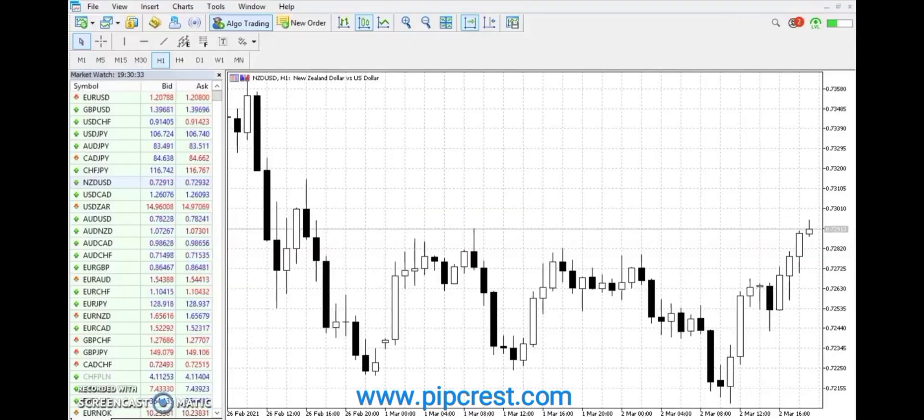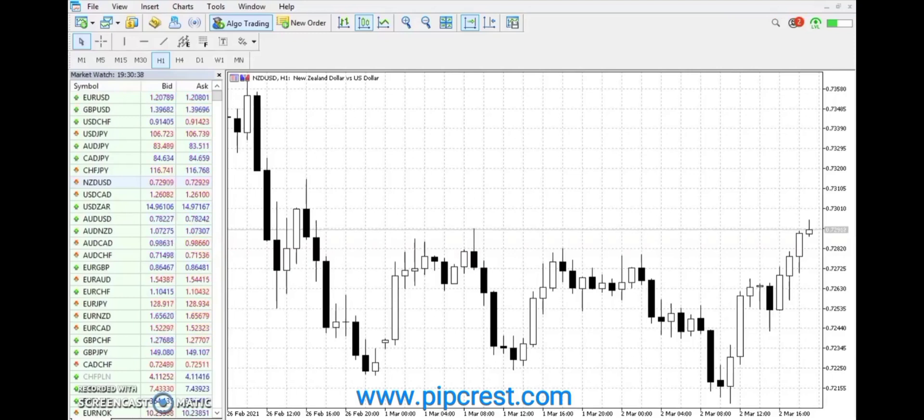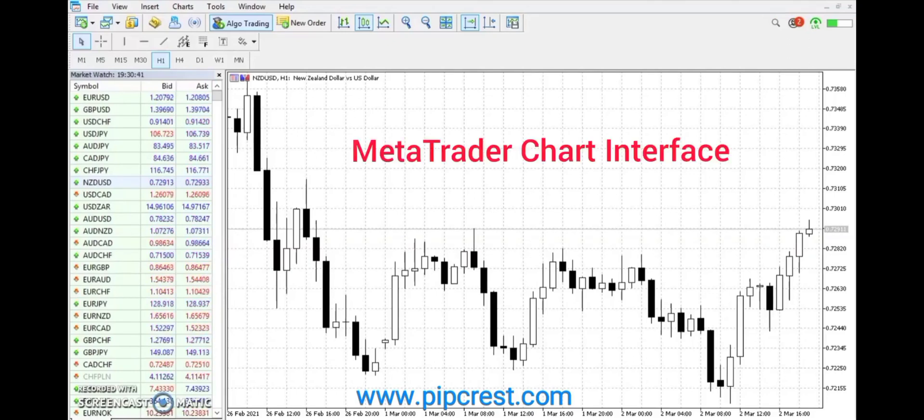MetaTrader 5 is a free application for traders allowing them to perform technical analysis and trading operations in the Forex and exchange markets. Here is the interface of a MetaTrader 5 application.